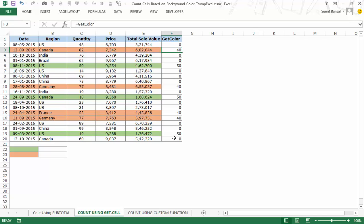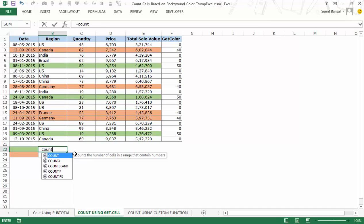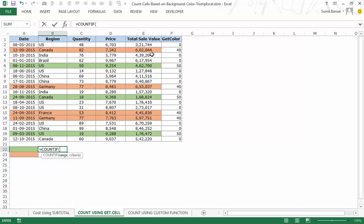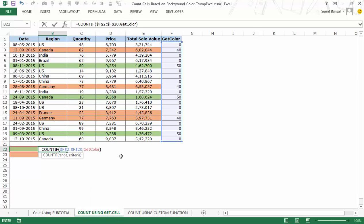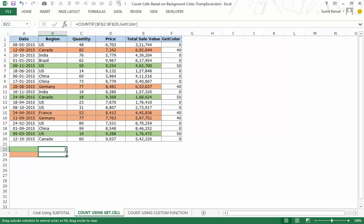Now I use this color-code column with a COUNTIF function. The range is my color-code column (locked with F4), and the criteria is the GetColor named range pointing to the cell with the color I want to count. It returns 3 for green. Dragging the formula down gives 4 for orange — matching the correct cell counts.